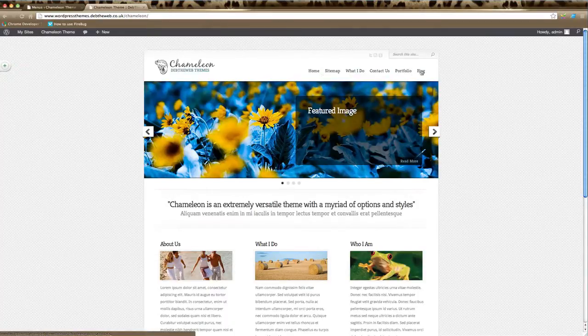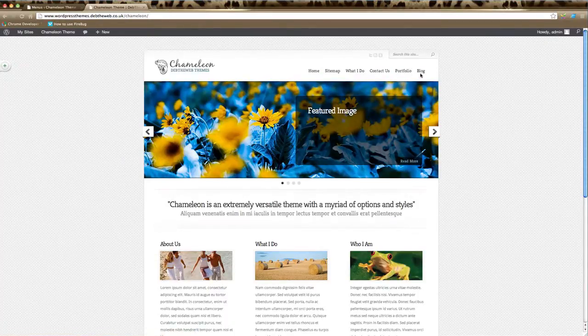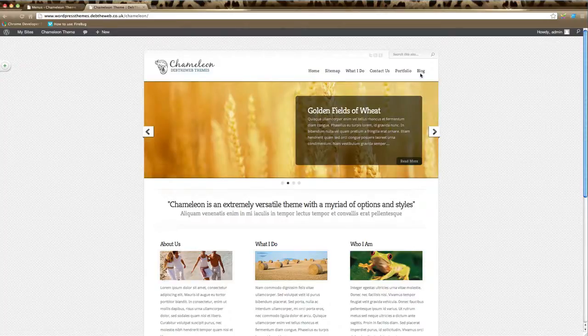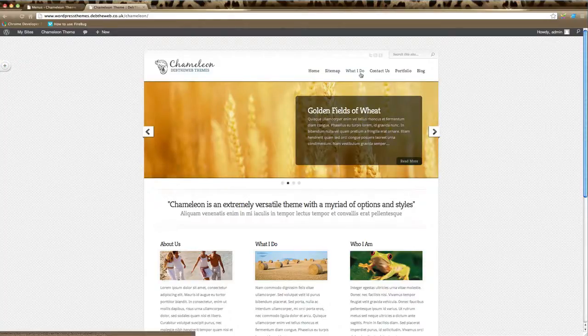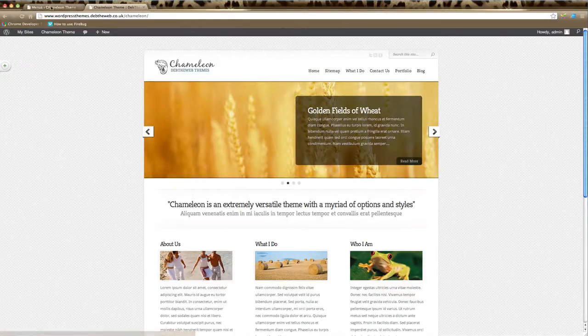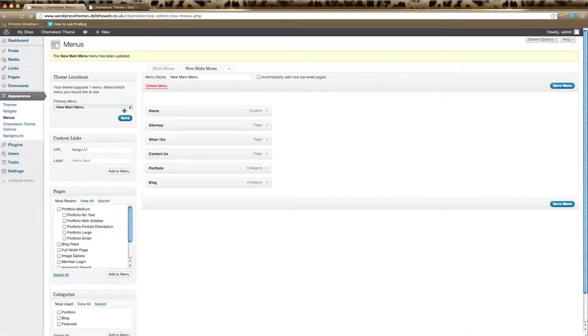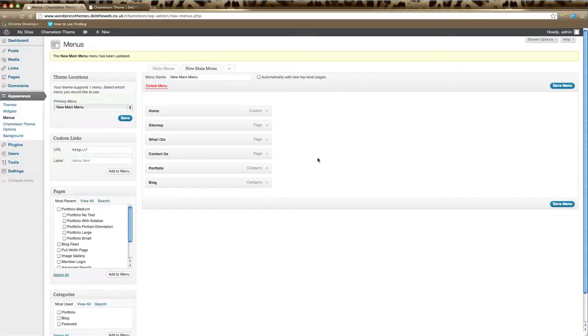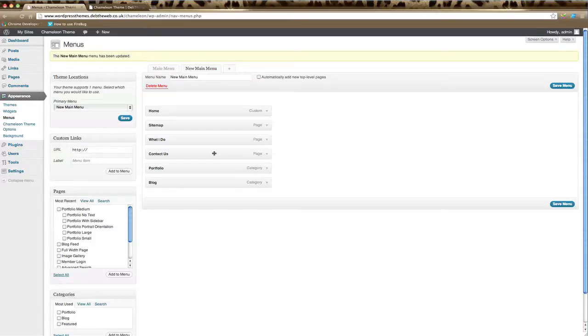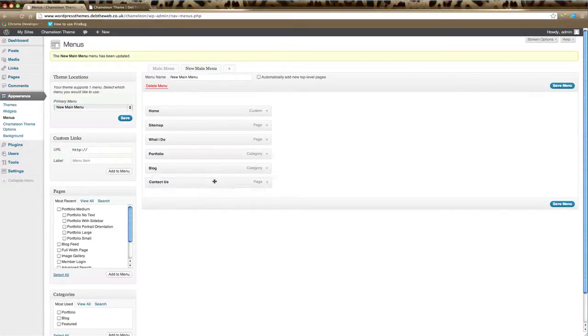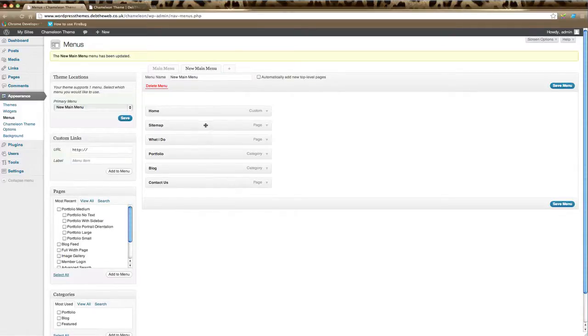We can also rearrange these pages and add dropdowns. For example, I'm going to click on Contact Us and drag it to the bottom of the list. I'm going to move the Site Map to below the Blog, and that's the changes I'd like to make there.